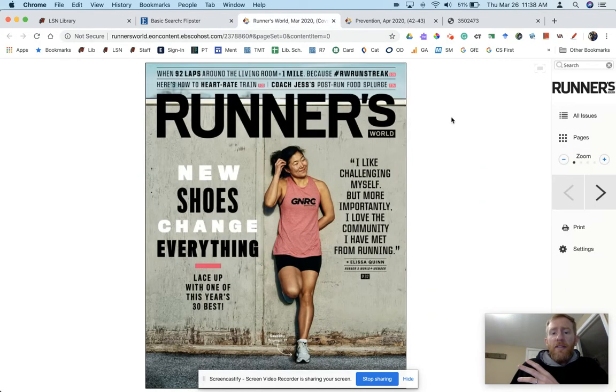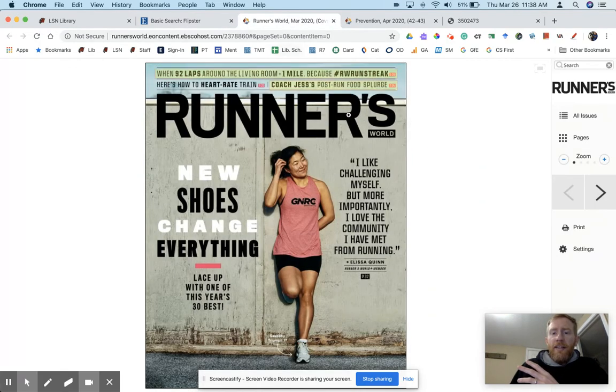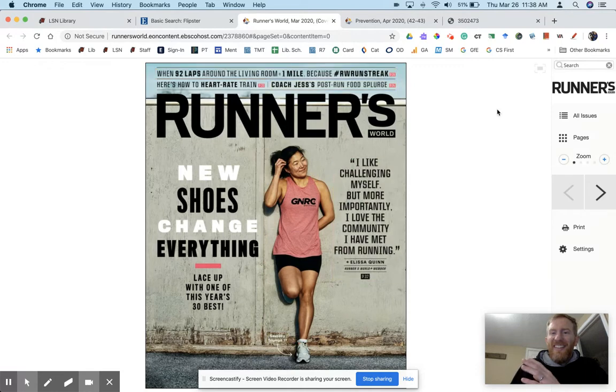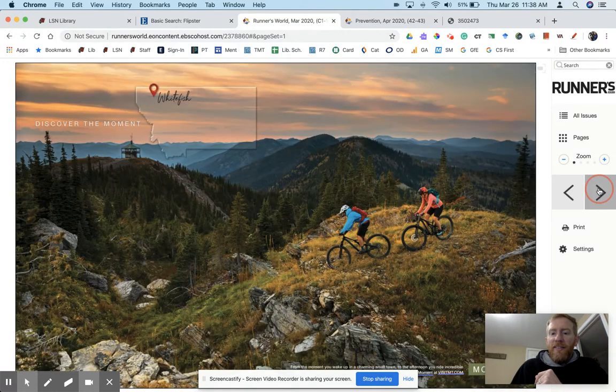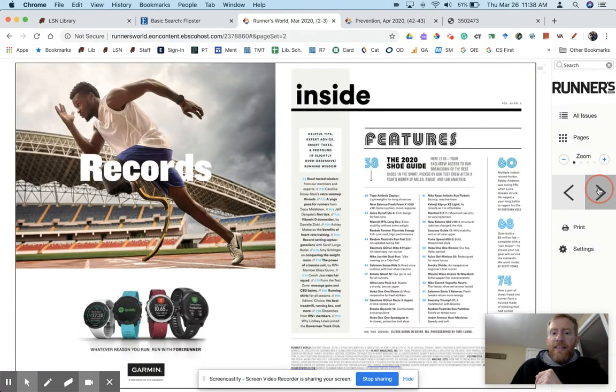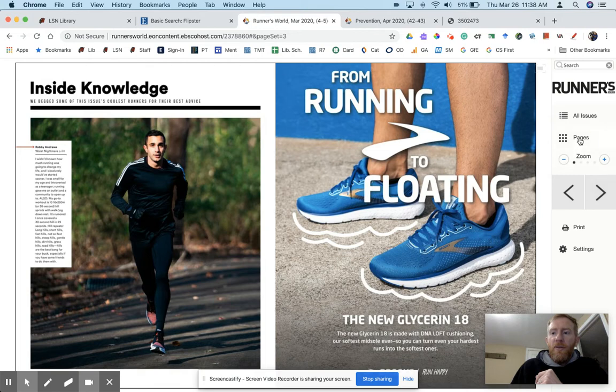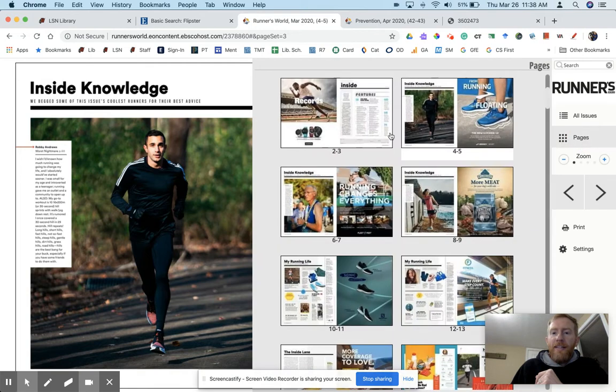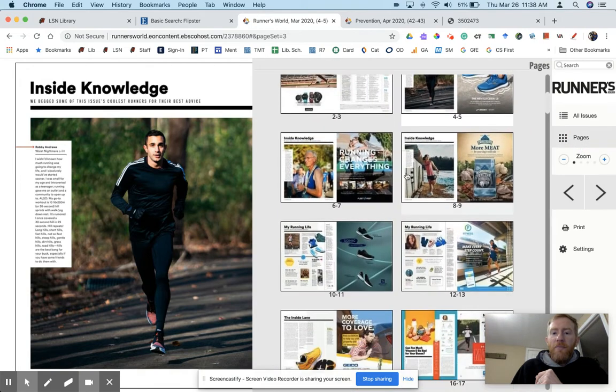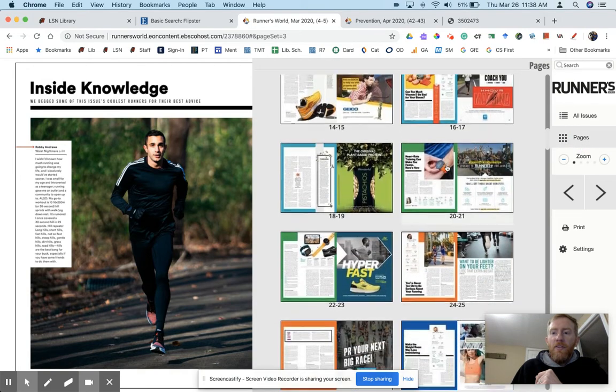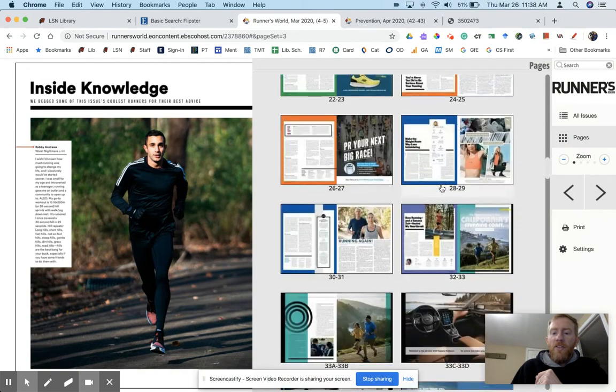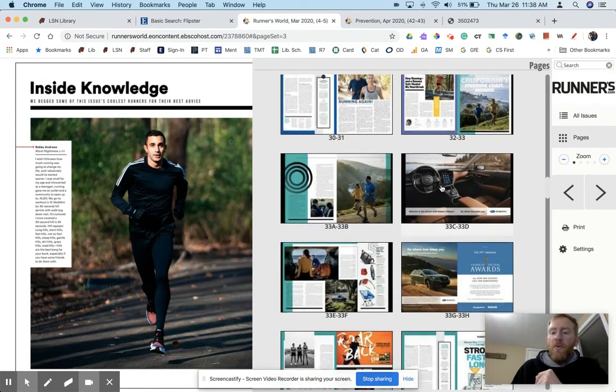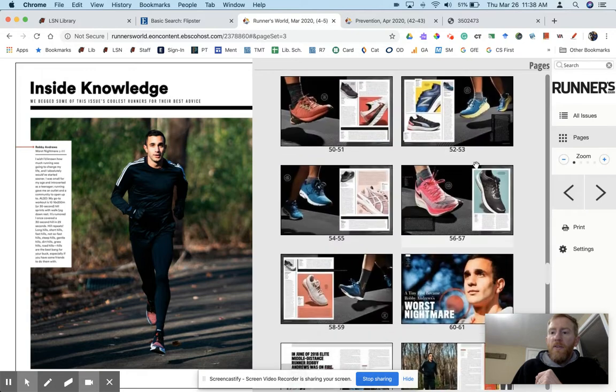Once you click into a magazine, it downloads so it stays in that tab, which is nice. It's easy to click through. A lot of magazines have ads at the beginning, so you can click on pages and scroll through all the different articles.